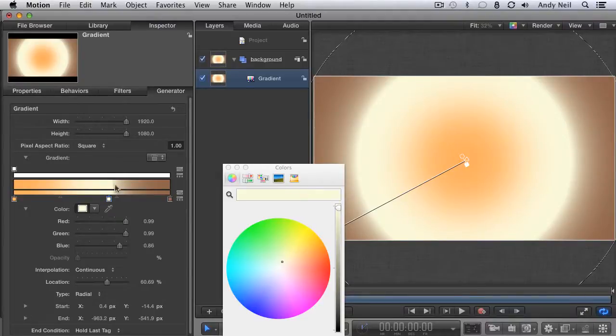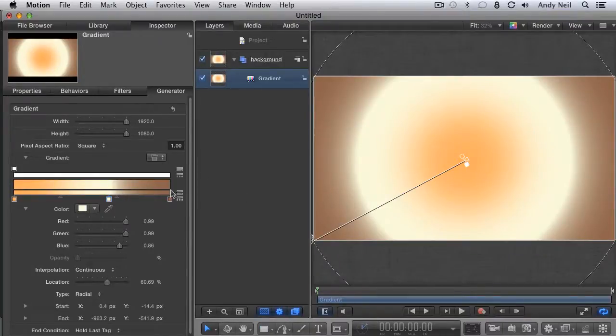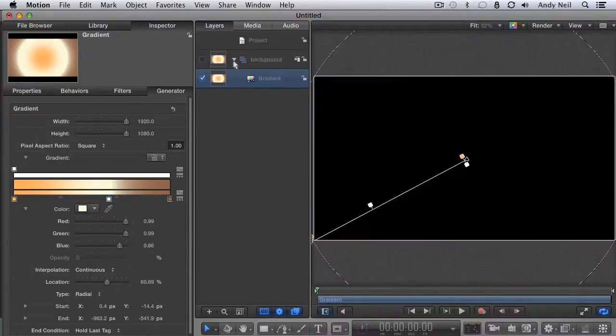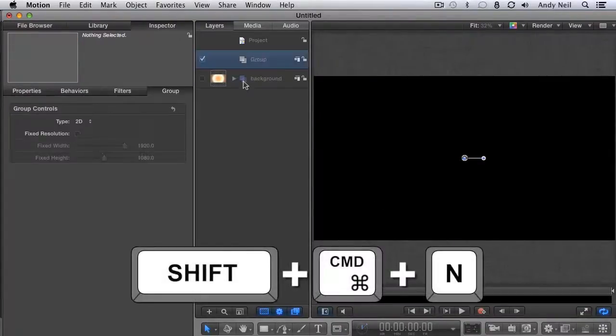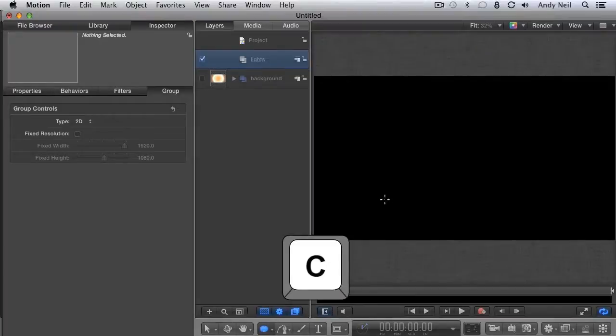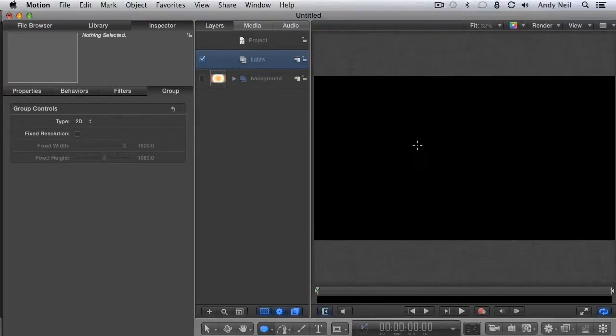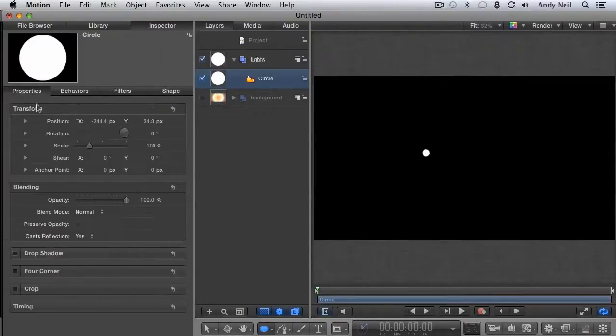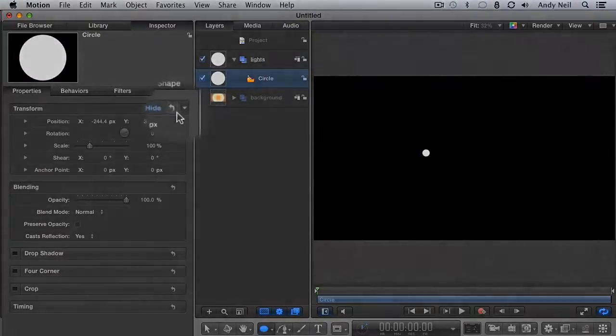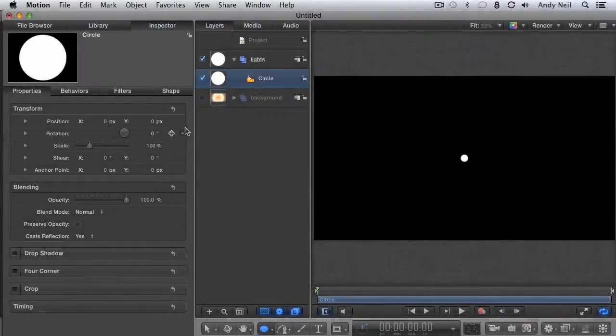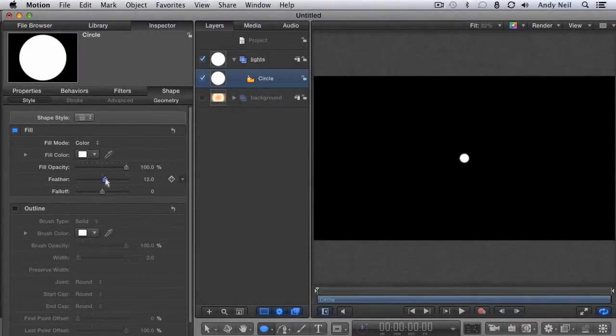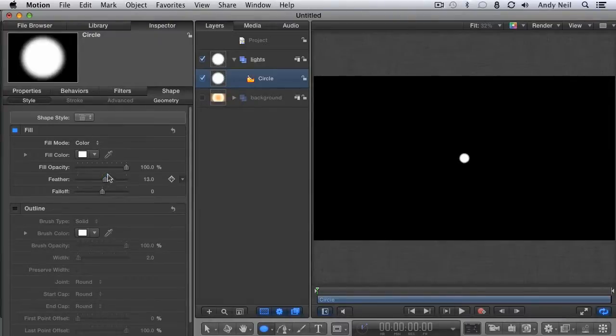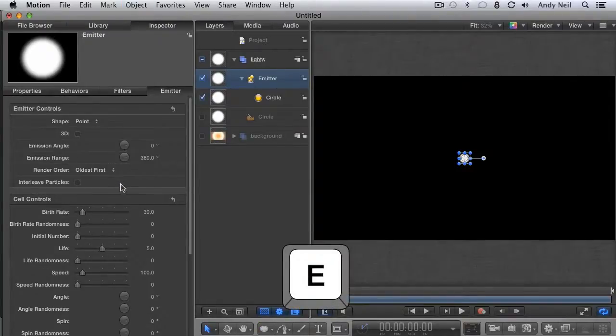Get it to a place where you like it. You can always come back and make changes later. Now that we have our background layer, let's turn it off for a moment while we create our particle emitter. Create a new group with Command Shift N. Label it Lights. Hit C on the keyboard to bring up the circle tool and draw a relatively small circle in the canvas. In the Properties tab of the inspector, hit this curved arrow to reset its transform properties. In the Shape tab, add a little feather to soften it up a bit. Then hit E on the keyboard to make an emitter out of your circle.